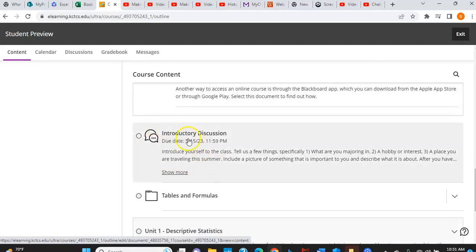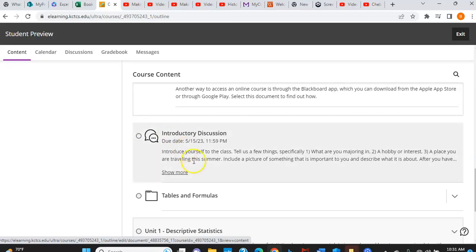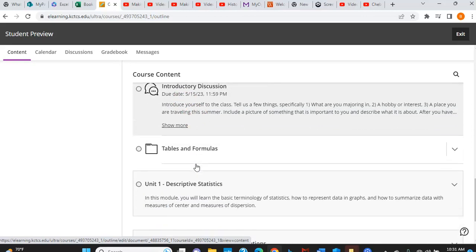You'll notice your very first introductory discussion, which is due the first day of class, is right here. This introductory discussion, make sure that you are not counted as a no-show, so make sure you do it. So go in there and do that introductory discussion, and that will be taken care of. And it's your only assignment for the first day.